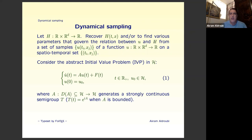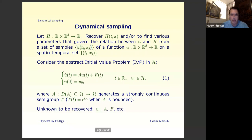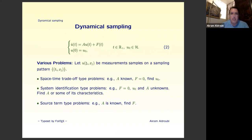Think of an abstract initial value problem: U-dot = AU + F with an initial condition, on some Hilbert space H, where A generates a strongly continuous semigroup. We essentially take samples of U on some space-time pattern and want to recover various things — for example, the initial condition, the operator A or some characteristic of A such as its spectrum, or the source term F if it is unknown.